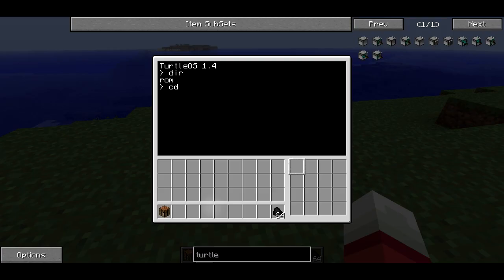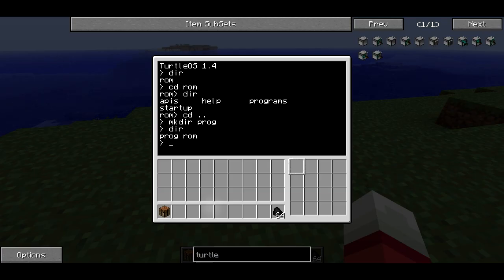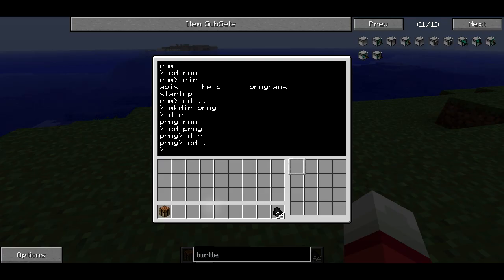If I type CD, which stands for change directory, I can go to the ROM folder. I can type dir again to see what folders reside in the ROM folder. If I type CD dot dot, that will take me up a level, back to the root level. I can type mkdir to create a directory — it stands for make directory. So for instance, I could make a directory called prog, and then if I type dir, it will show up next to ROM. If I go in there and type dir, it will be empty — it just creates an empty folder.